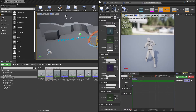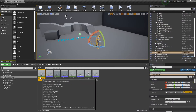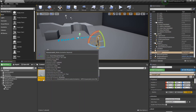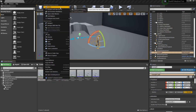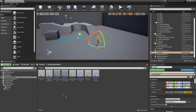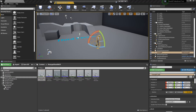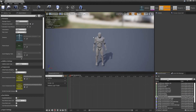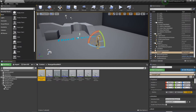I've already taken the animation and created a montage. I'm going to take the montage — don't forget to enable root motion on the animation.